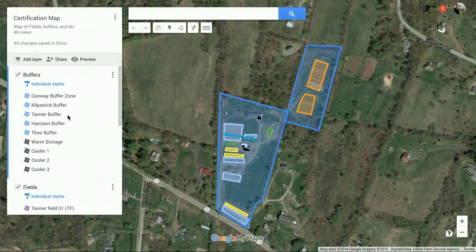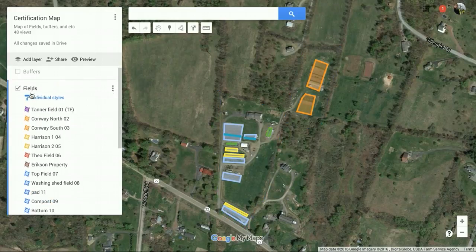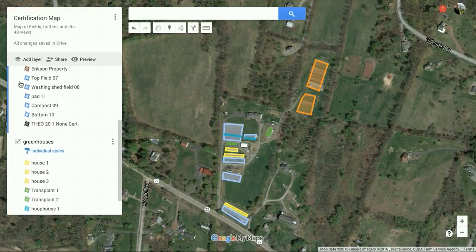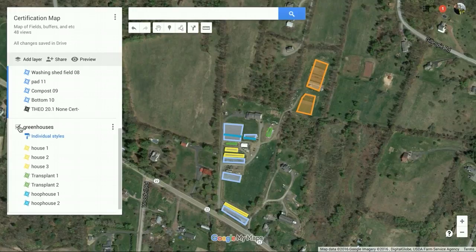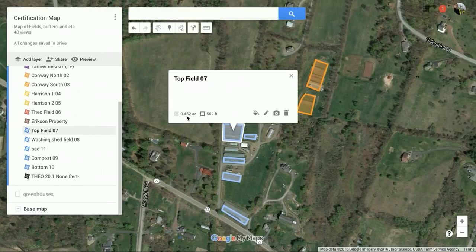So you can see here we can just turn off certain layers — all of those buffers went away — and turn off our greenhouses, so then you can just kind of see the actual growing fields. The cool thing about this is it also shows the size. If you click on a field it actually shows you the size of the area and the perimeter right there.